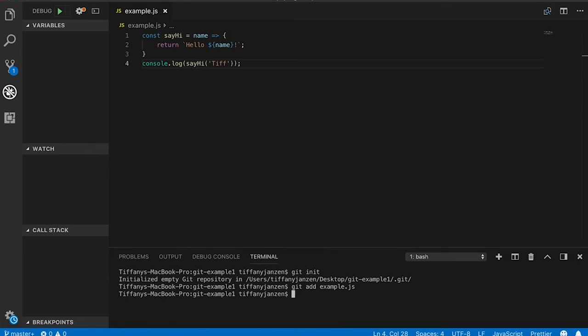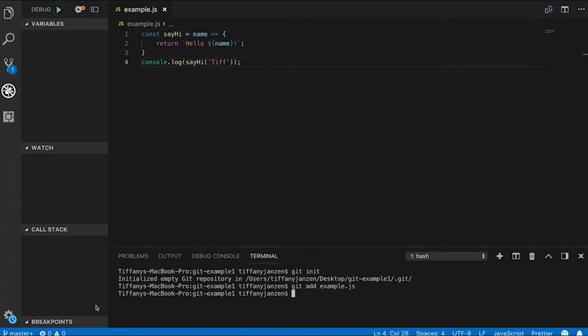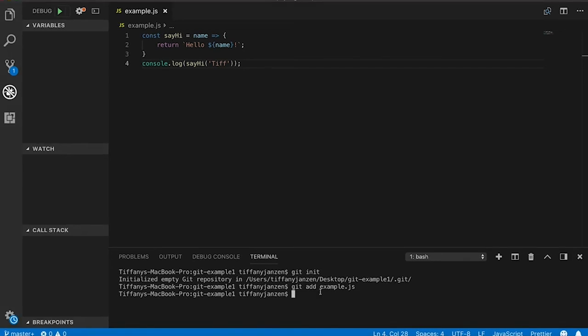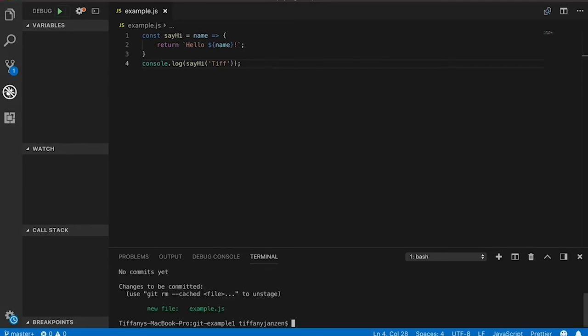Once again, committing changes is a way to keep track of when or who added this code. Also, as a side note, if you wanted to add multiple files, replace the file name with a period to add all files.